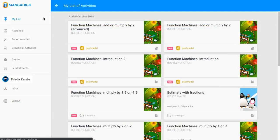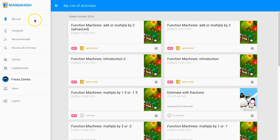This video will walk you through the student experience on Manga High. The first page students see when they log in is called My List. It's the very first link on the top.